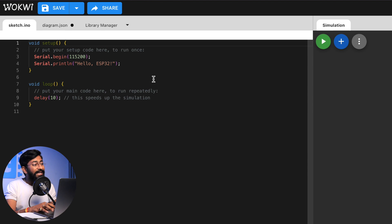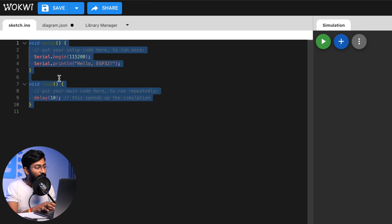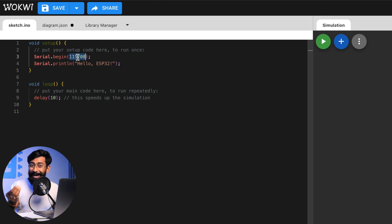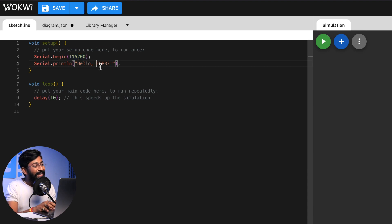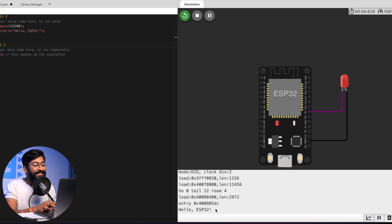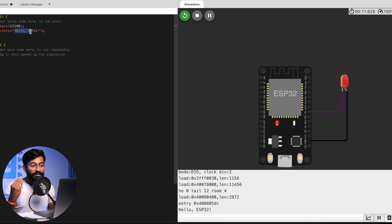On the left-hand side is the coding window, which looks like the Arduino IDE — setup and loop sections. Currently it's beginning the serial monitor and printing 'Hello ESP32' with a blank loop. If I click the Start Simulation button, you can see 'Hello ESP32' printed in the serial monitor, exactly as written in the code. That's how you start using this virtual ESP32 board on Wokwi.